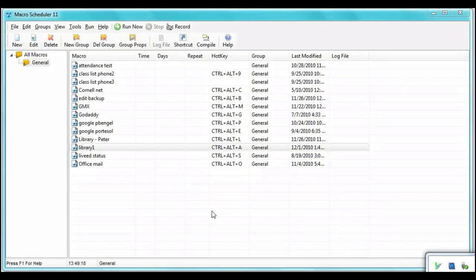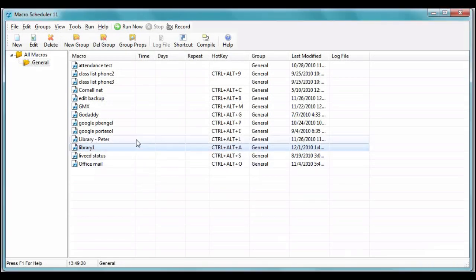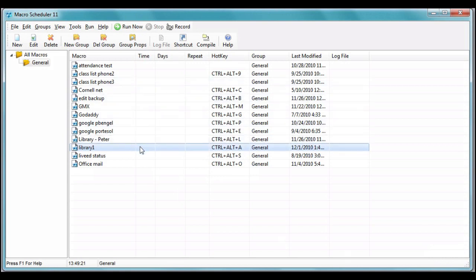I've opened Macro Scheduler from the tray icon. Now you can see we have other macros with hotkeys assigned to them. Here's the one we created, Library1. We can click Edit up here, or double-click to open it.